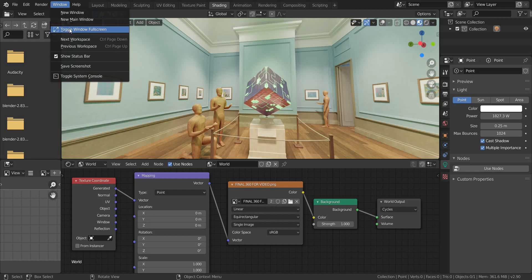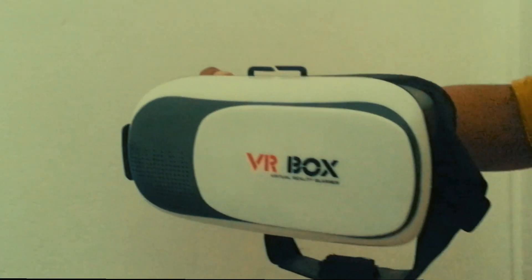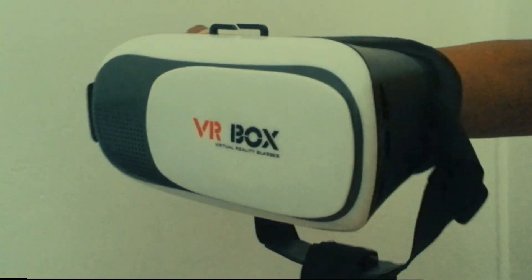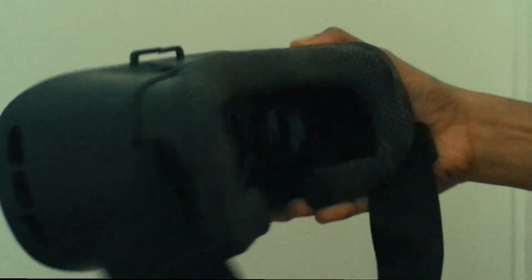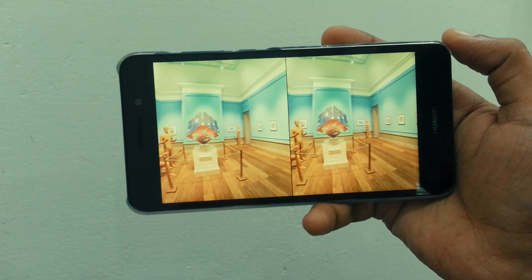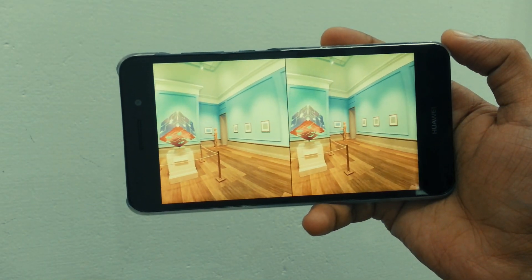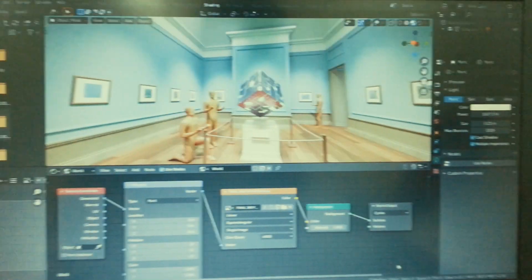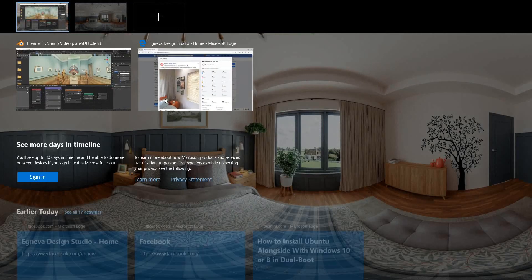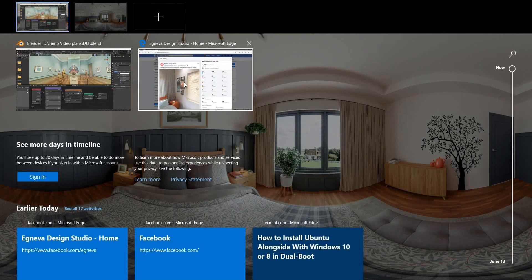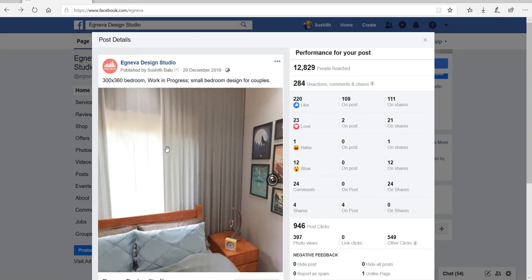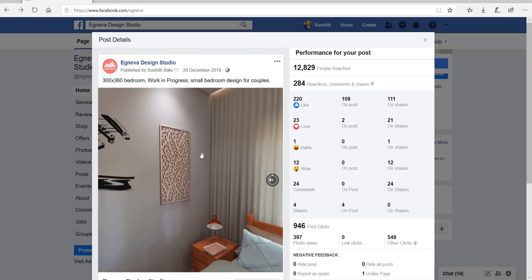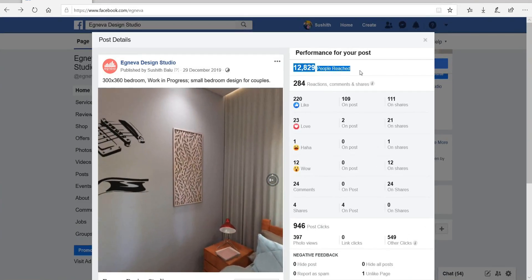Panorama renders are useful for presenting your works to a client with a VR headset, and it is very emotional when presented in the headset where users look at every part of the room and feel there. It is also useful for uploading to social media sites like Facebook, and gives a much better impression than normal renders.